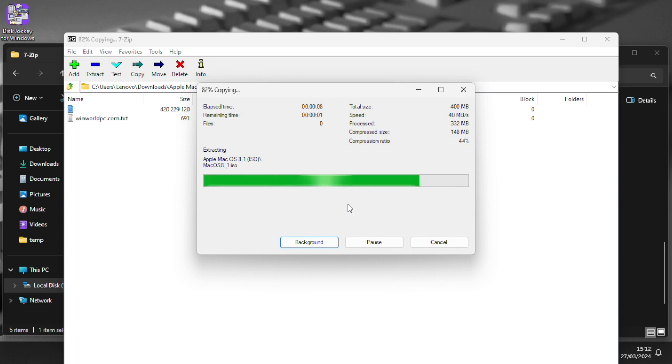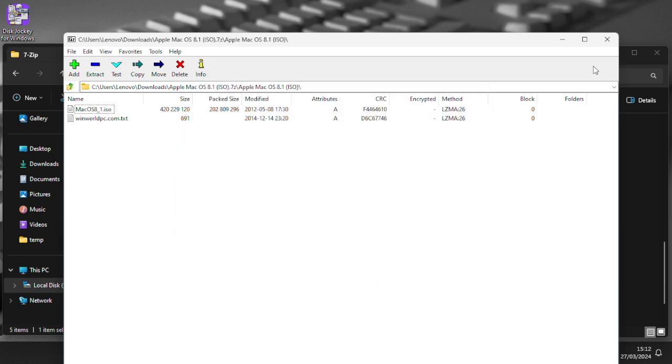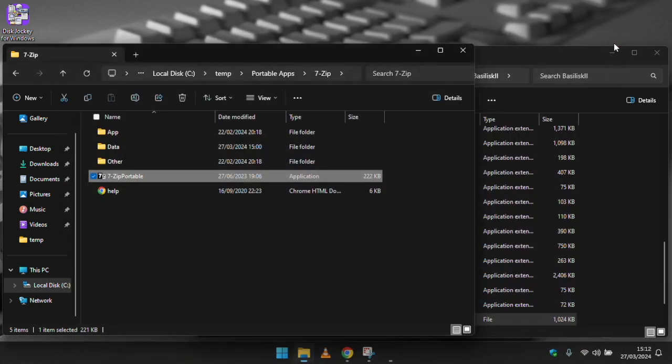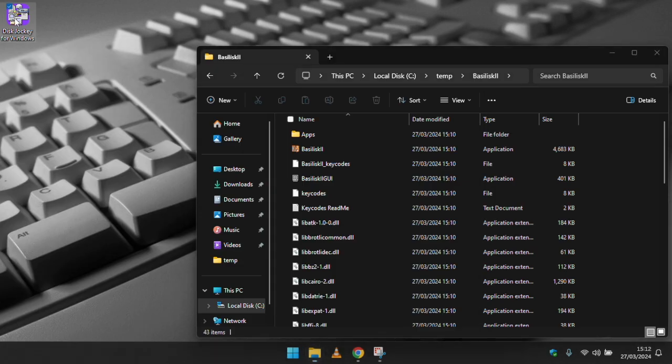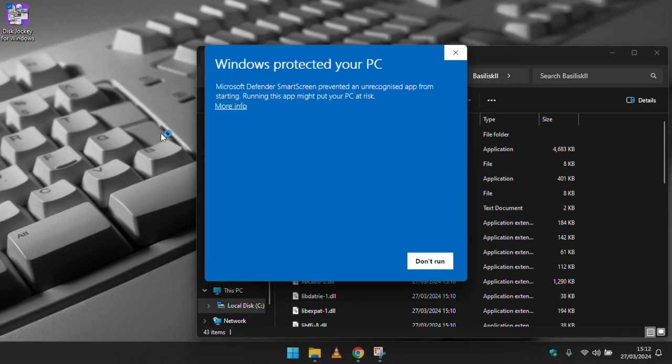A benefit of a portable app is if you're using a corporately locked down machine, these can be used to bypass the admin rights requirements for software installation.